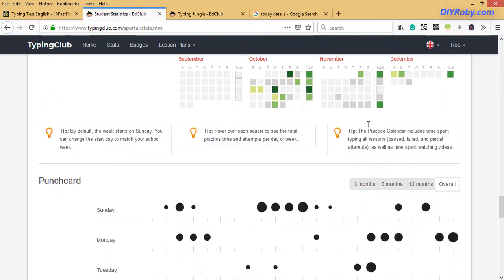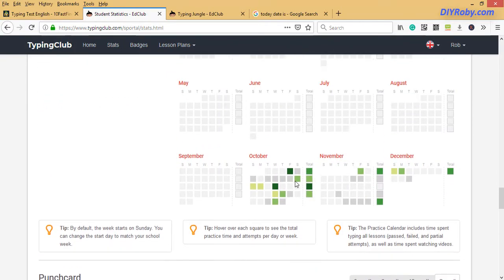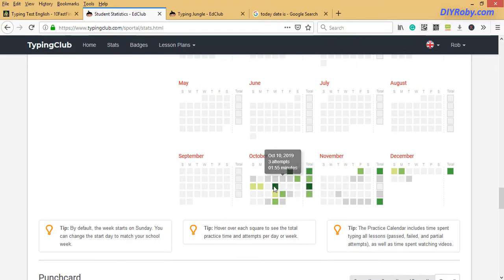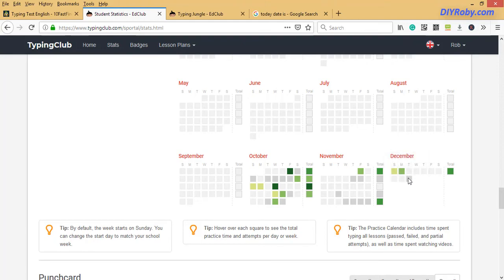And you can see from here, the darker the color, so green, the greener, the more work was done. And that was October. A lot of work was done then, and you can see November almost nothing. And I just started practicing again this December.